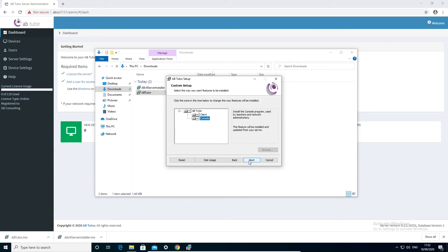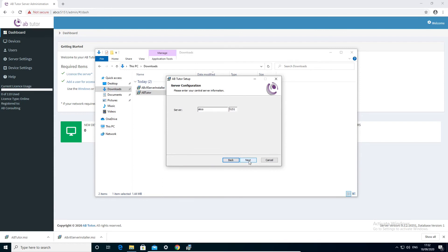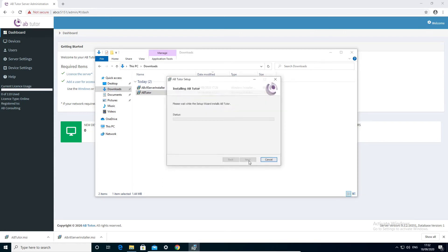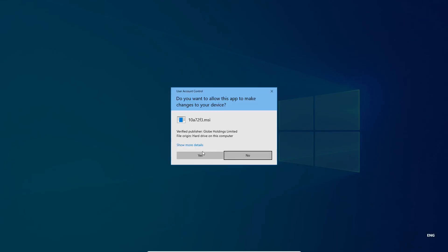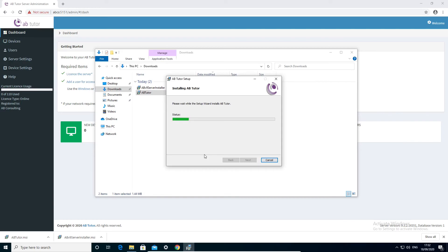You can also specify the server location and port number if they need to be changed from the default of ABCS and 5151. The installer will then automatically download the necessary files from the server.